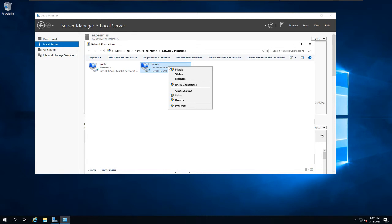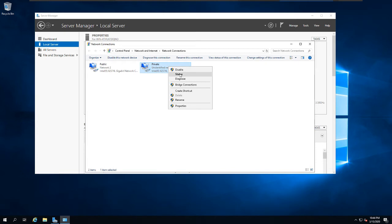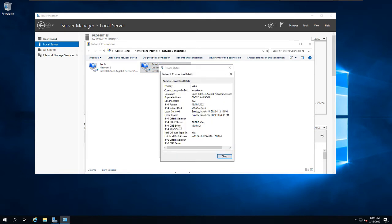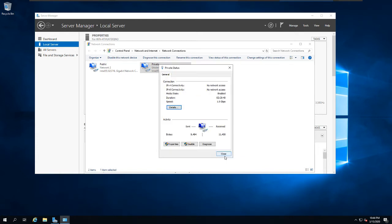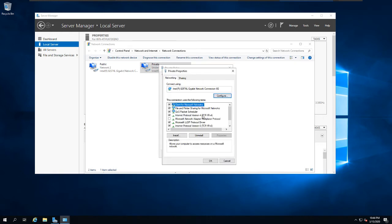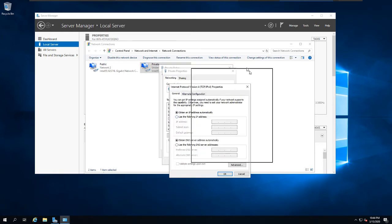The private interface, as you can see, is configured with a private IP address, but it's not actually a static IP address. Going to the IPv4 properties, I can see 'Obtain IP automatically' is selected, which means it's using DHCP. The server needs to have a static IP address, so let's configure that.